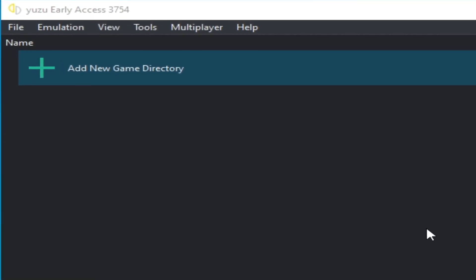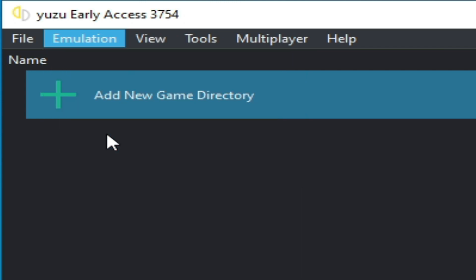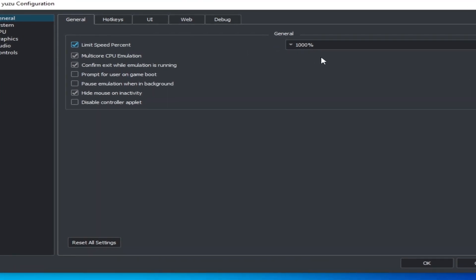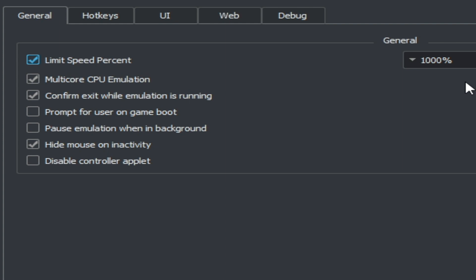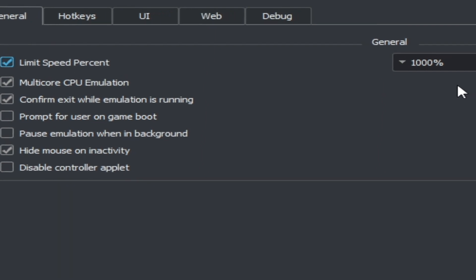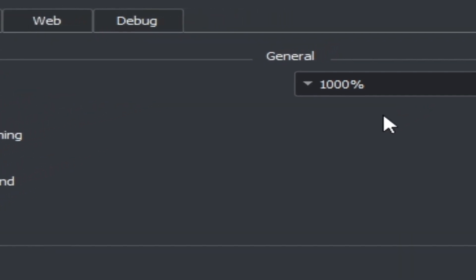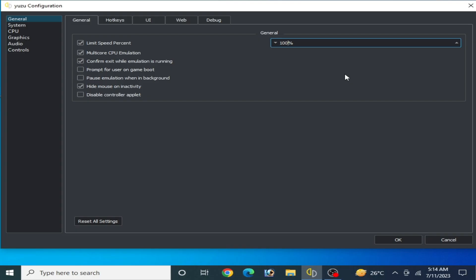I have many different solutions for this problem, so do not skip any part of this video. Go to Emulation and Configuration, then go to the General tab and find Limit Speed Percentage. I have already selected 1000% here, but I don't recommend 1000% — you need to select 100% from here and click OK.